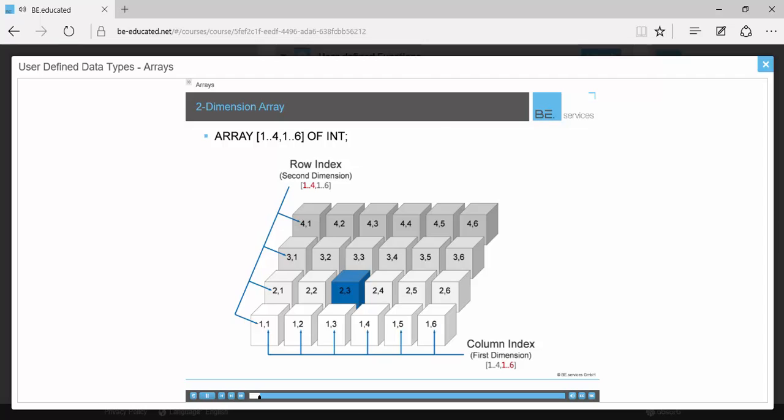Two-dimension arrays are very common. This figure depicts such an array. Notice that the index now has two dimensions as well. The first index represents the data column. The second index represents the data row. The boundaries of this array are bracketed one dot dot four comma one dot dot six.